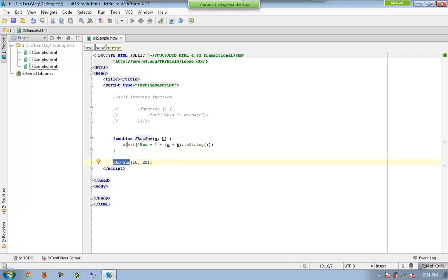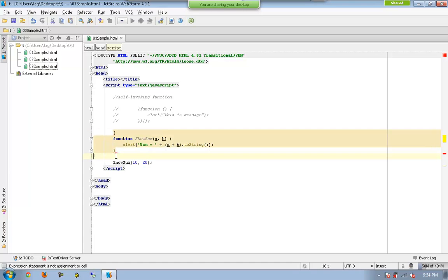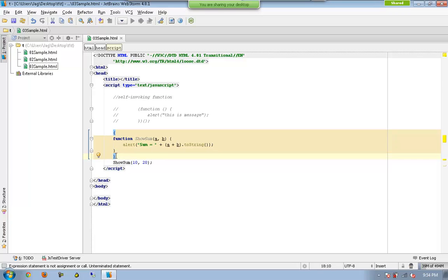So the first thing is that, put a parenthesis here. Put another parenthesis here. Which means you are enclosing the function. Remove the name of the function.